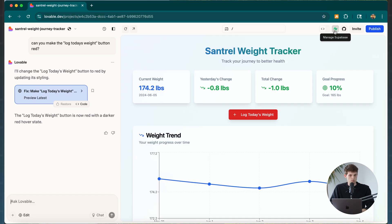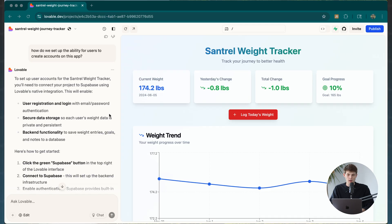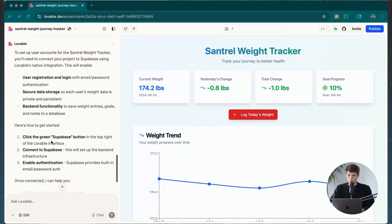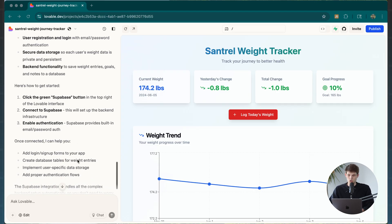You'll see the Supabase button in the upper right-hand corner. I asked Lovable how to set up the ability for people to create accounts and logins, and it told us we need to connect to Supabase. Supabase is open source and has an integration with Lovable. All we have to do is click that button, create a Supabase account, connect it, and enable authentication — then it helps us add login and sign-up forms.